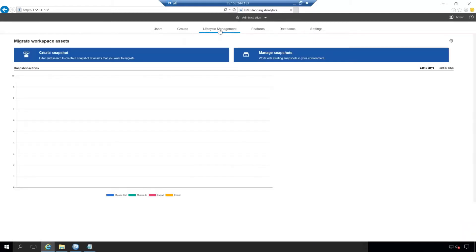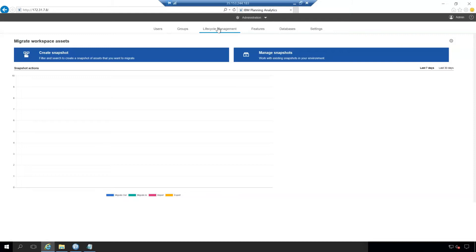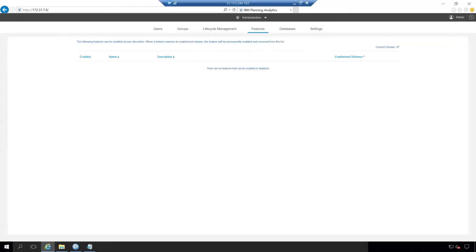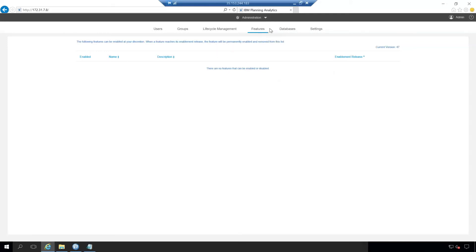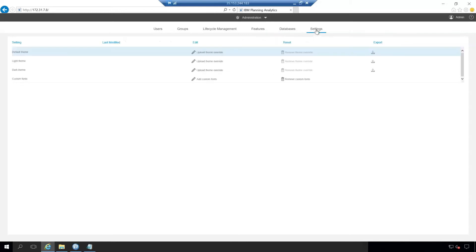The life cycle management tab is a little bit more in depth and probably requires a separate video entirely. But to cover briefly, it's a way to create snapshots so that you can move planning analytics workspace assets across services. The features tab is basically a list of features that can be enabled or disabled with planning analytics workspace. There's no features that can be enabled or disabled here because it is up to date. This is another tab here that's rarely used, but if you do see something here that can be enabled, go ahead and enable it.